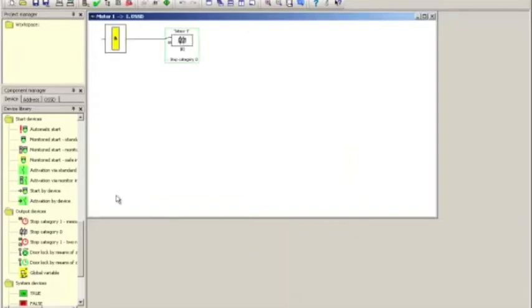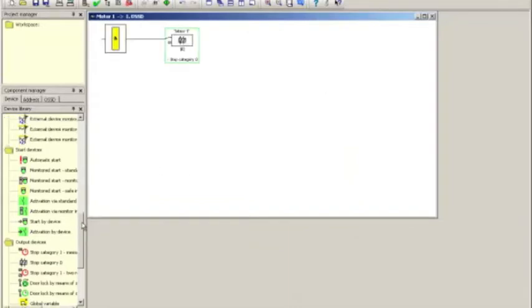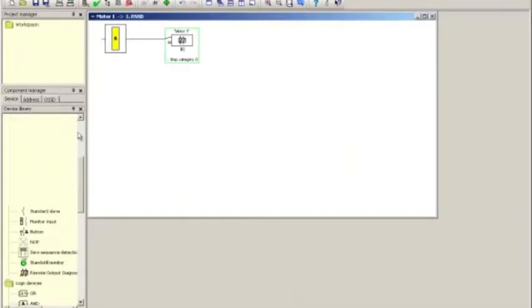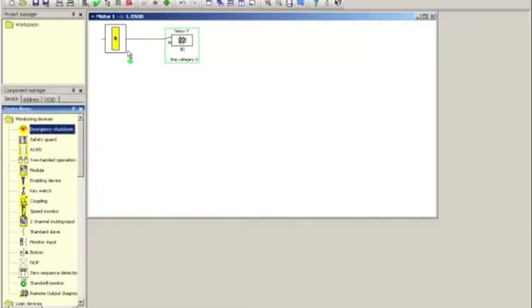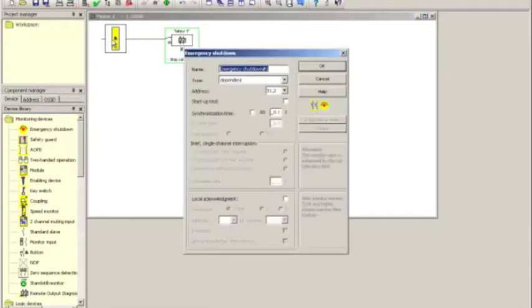Now we start adding safety devices. First safety device we're going to add is an emergency e-stop button. We grab it in the device library and drag it onto the global end.